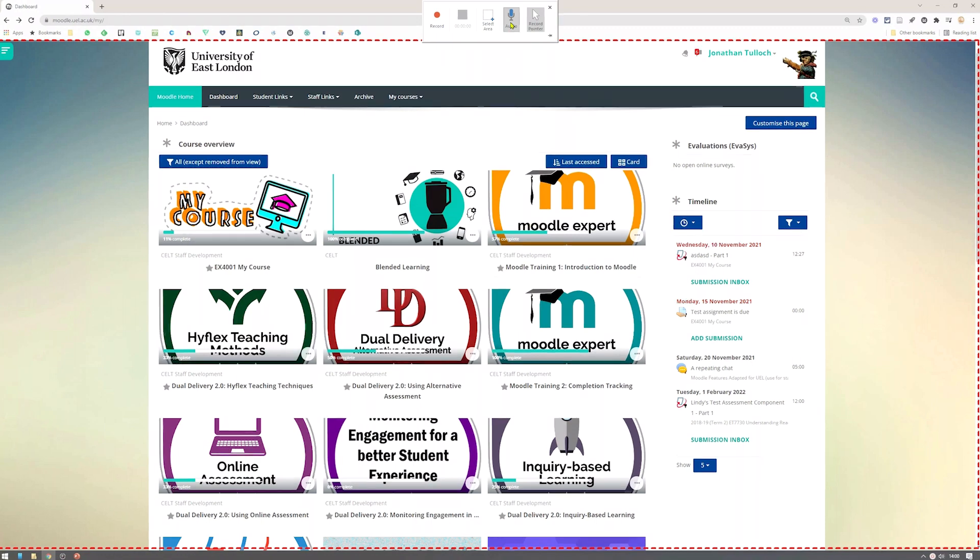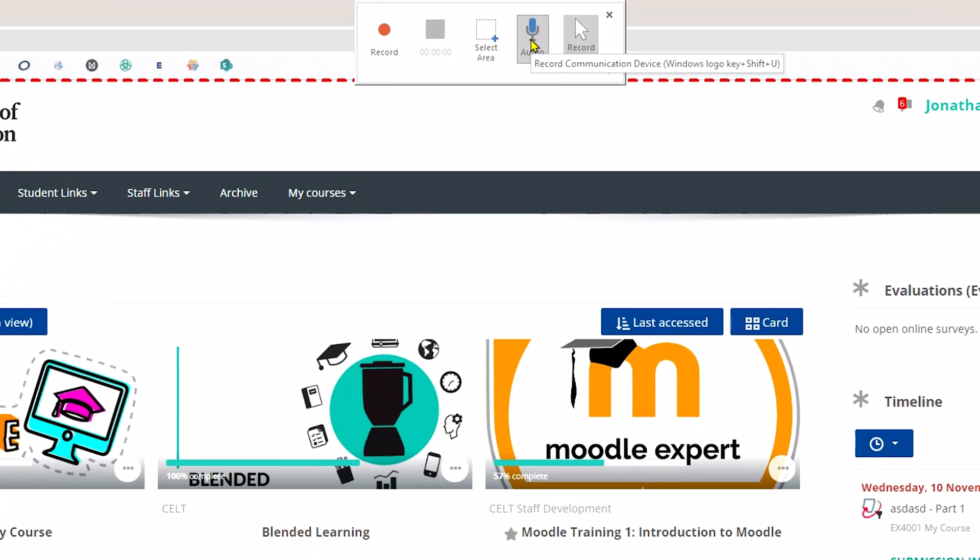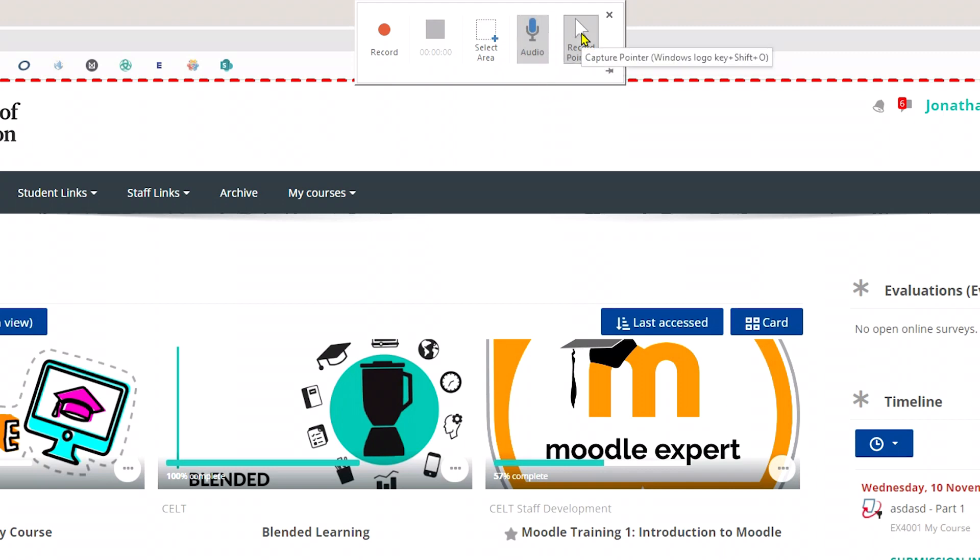When you've made your selection, you have another couple of options. You can choose to have your microphone on or off. If you want to add commentary and explanations as you go, you'll need to make sure that this is turned on.